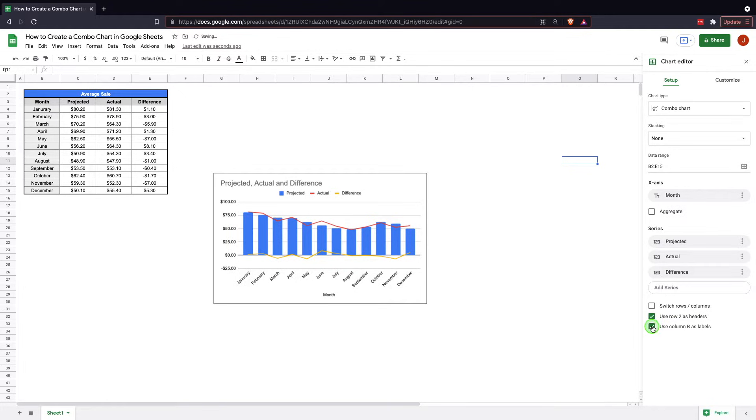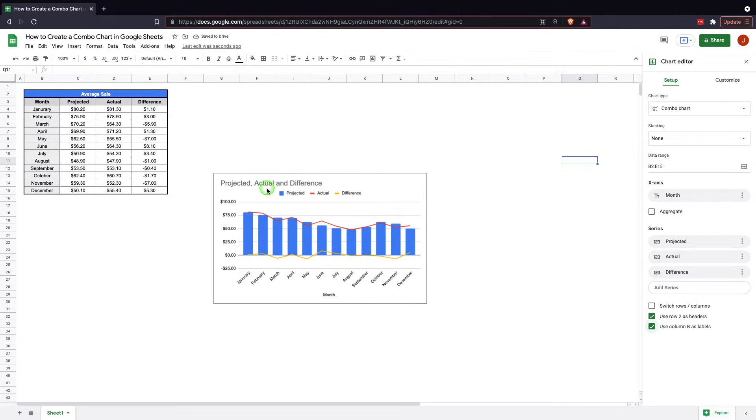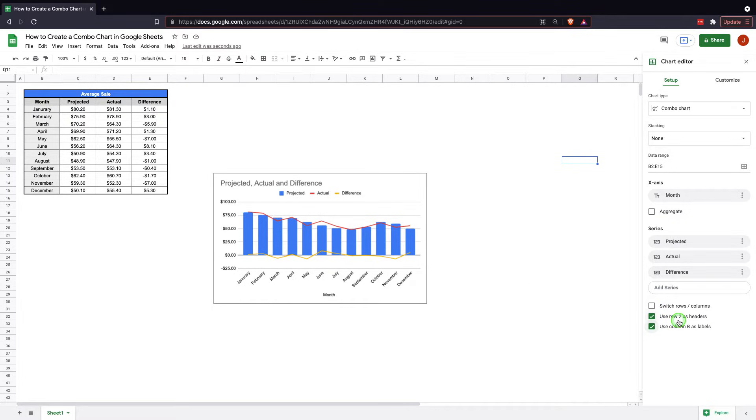Then use column B as labels. Again, it's self-explanatory. It's also just built in because it takes these down here and puts them right in. Same with row two.